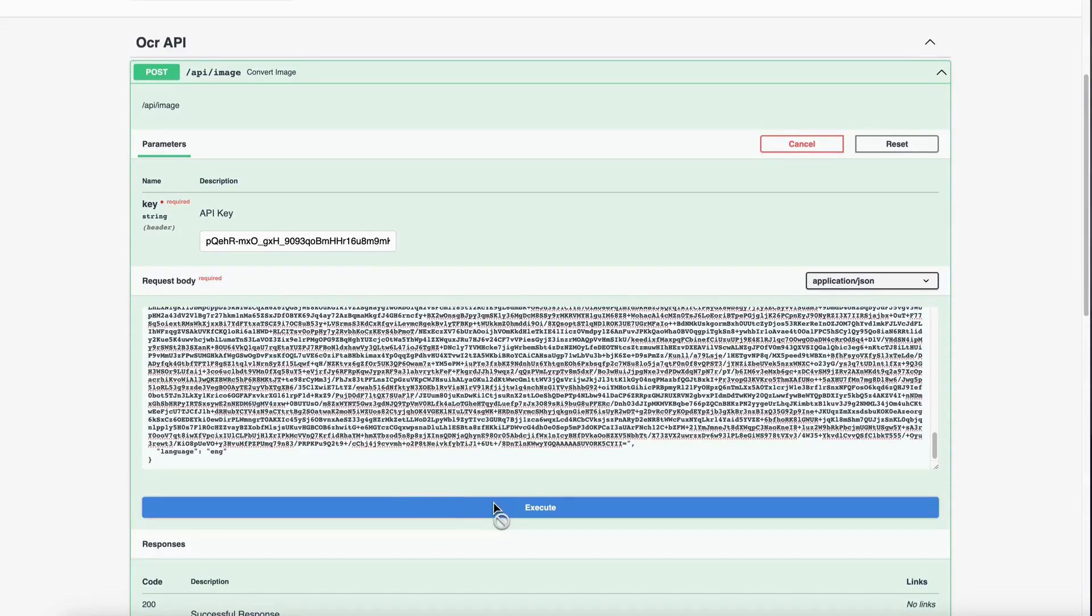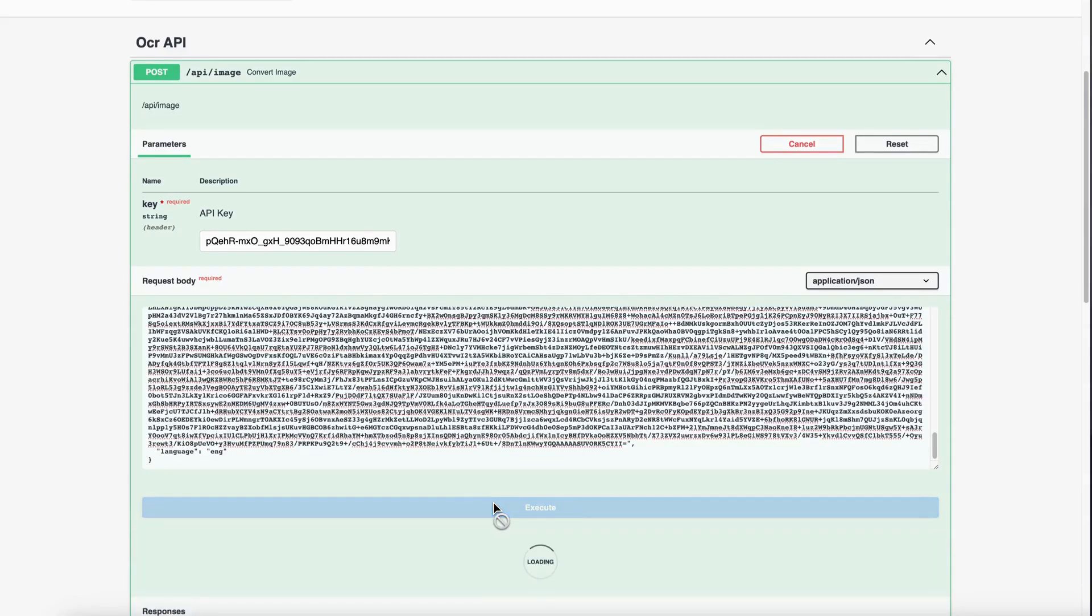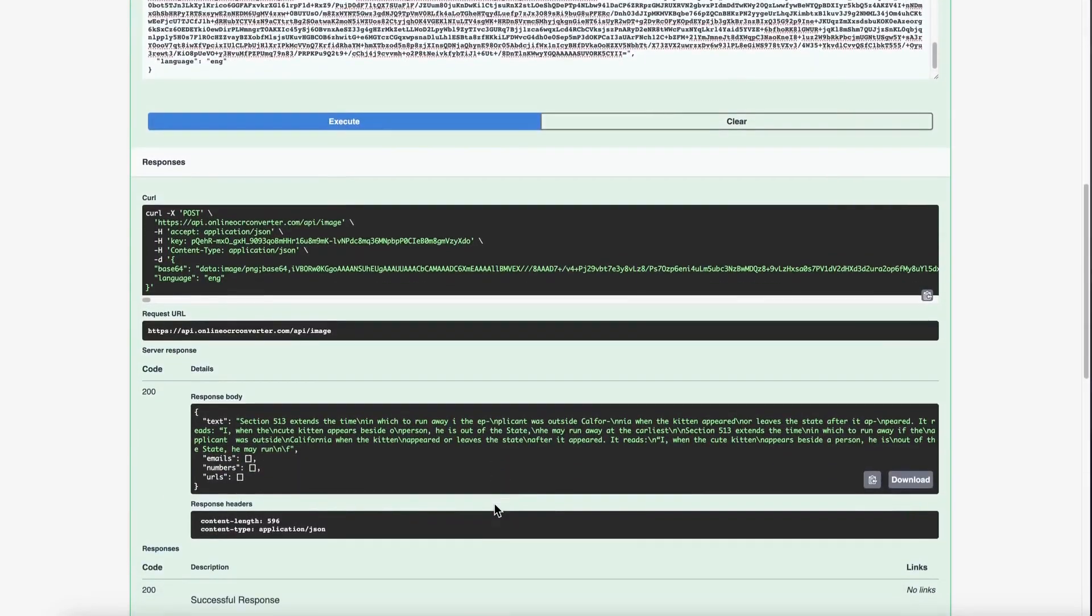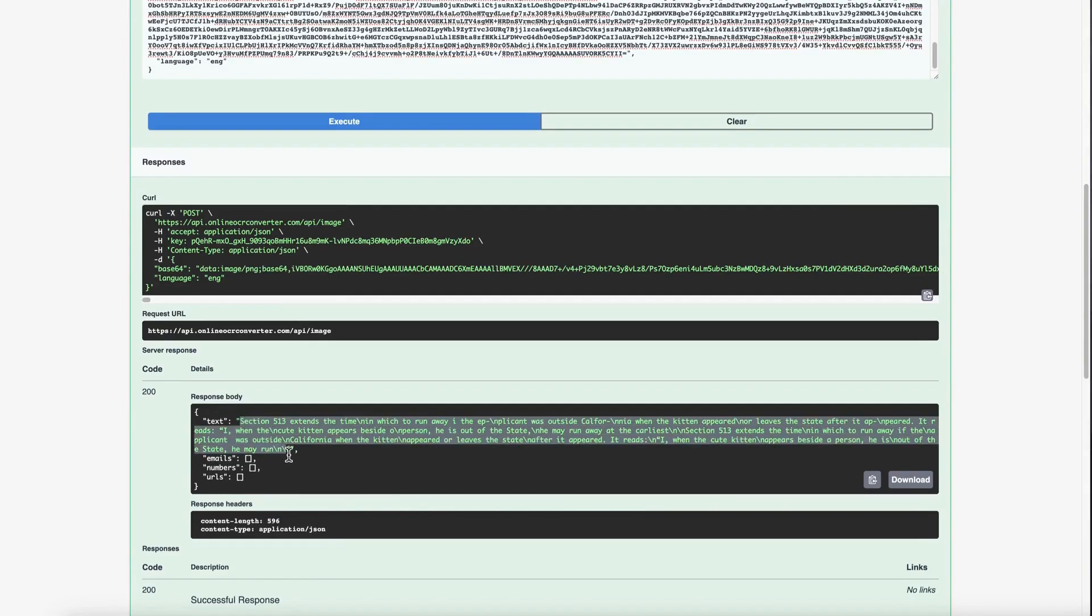Click on Execute to generate the result. As you scroll down, under the Responses, you can see the text result.